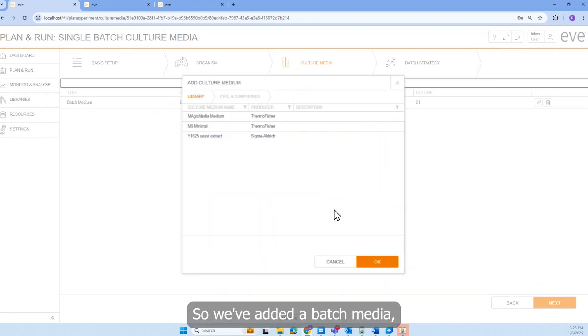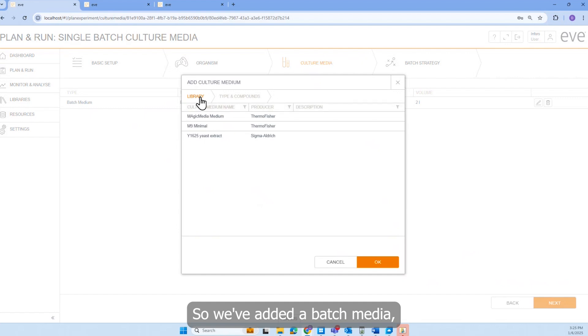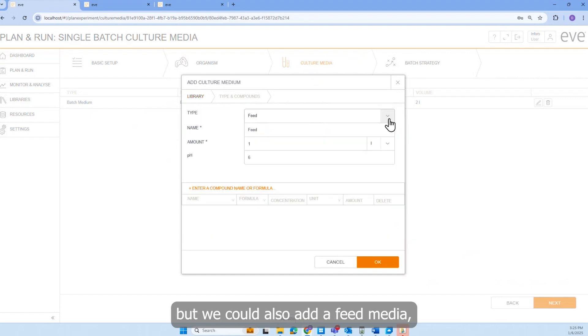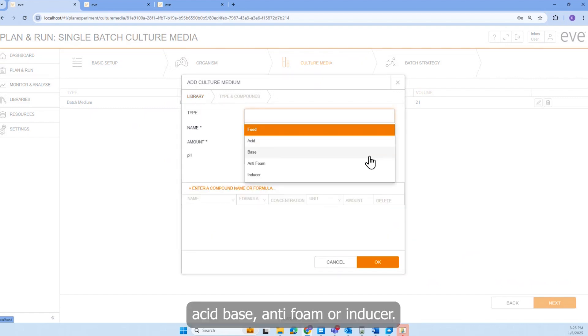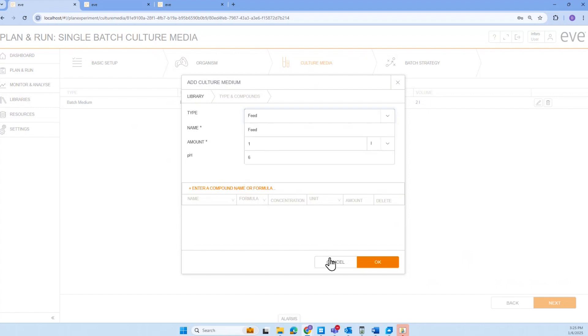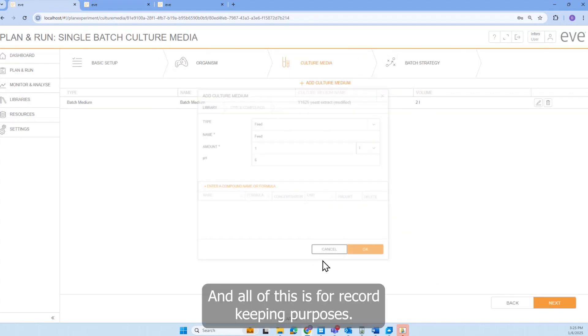So we've added a batch media, but we could also add a feed media, acid base, antifoam or inducer. And all this is for record keeping purposes.